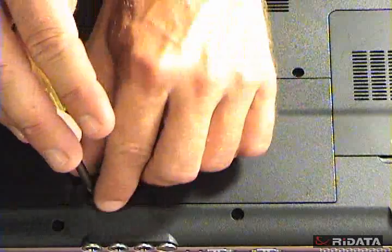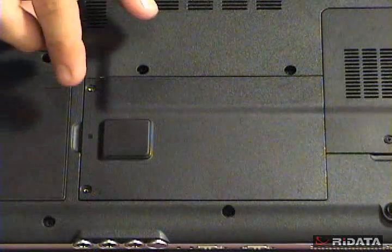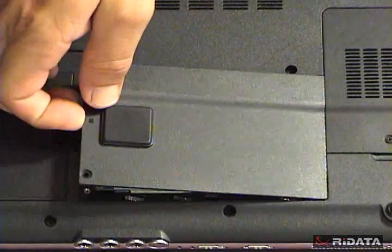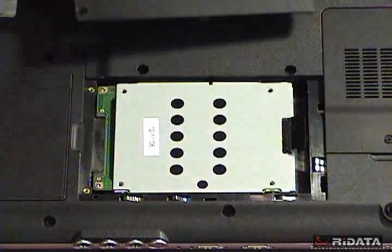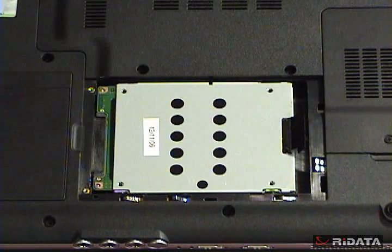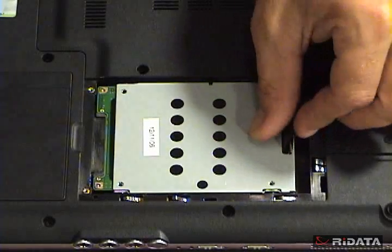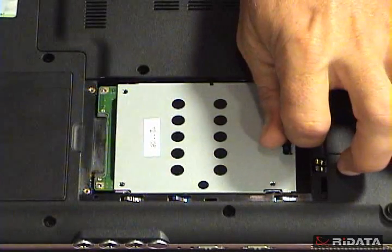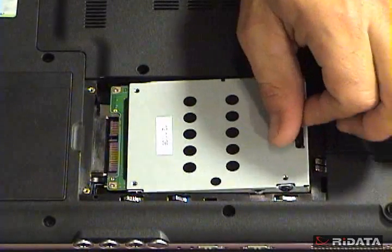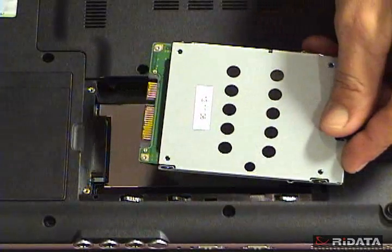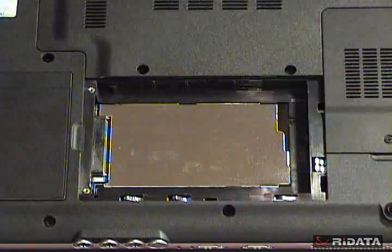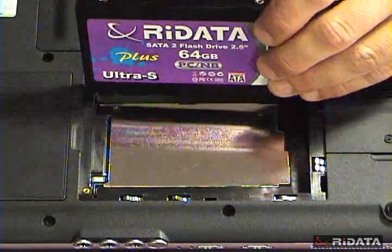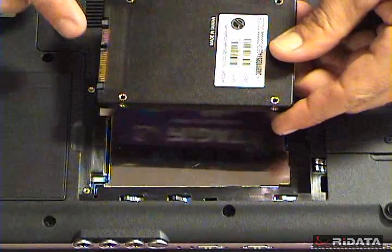Removing the lid on this hard drive compartment shows you what your hard drive may look like. To remove the hard drive, gently pull it back so it slides out of the connector. This hard drive has a SATA connector, so we're installing the RyData Ultra S Plus SATA solid-state disk.